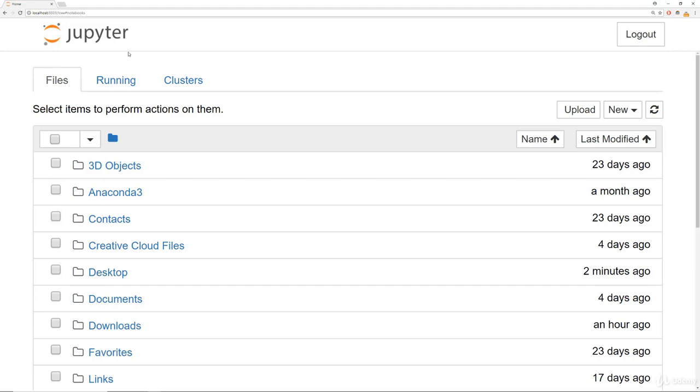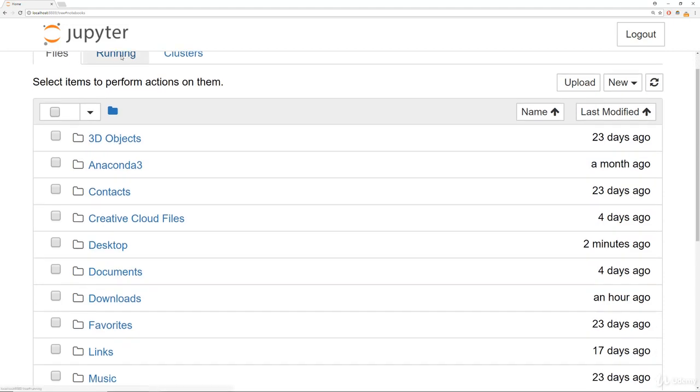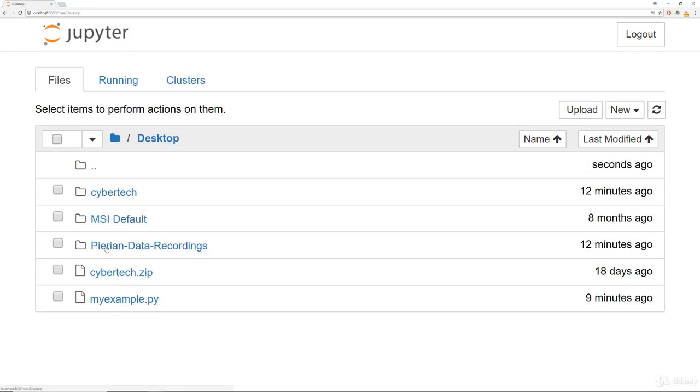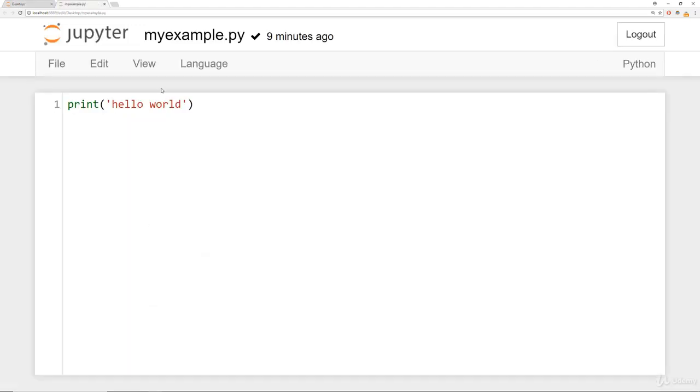So once you launch Jupyter Notebook, you'll notice that you can view all the files on your computer. For example, we can click here on the desktop folder. And now I can see that myexample.py script we had just created earlier.